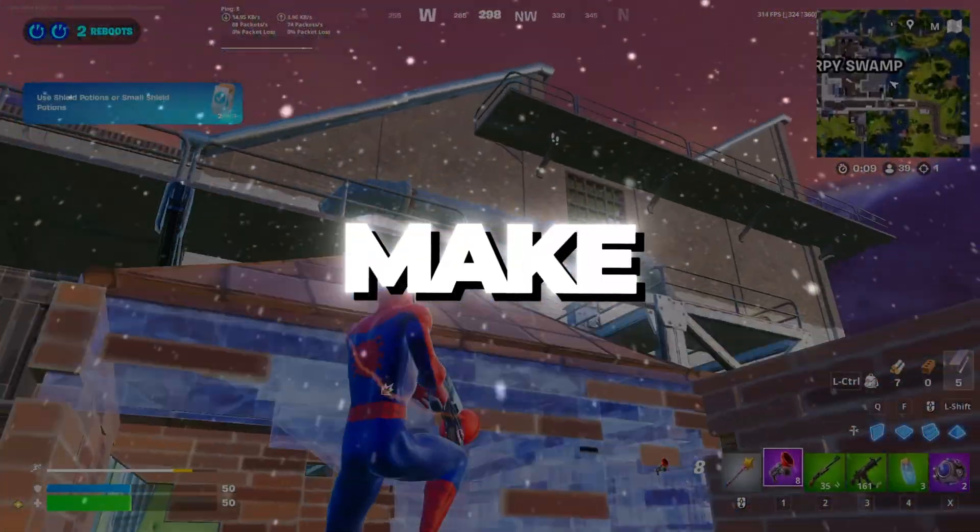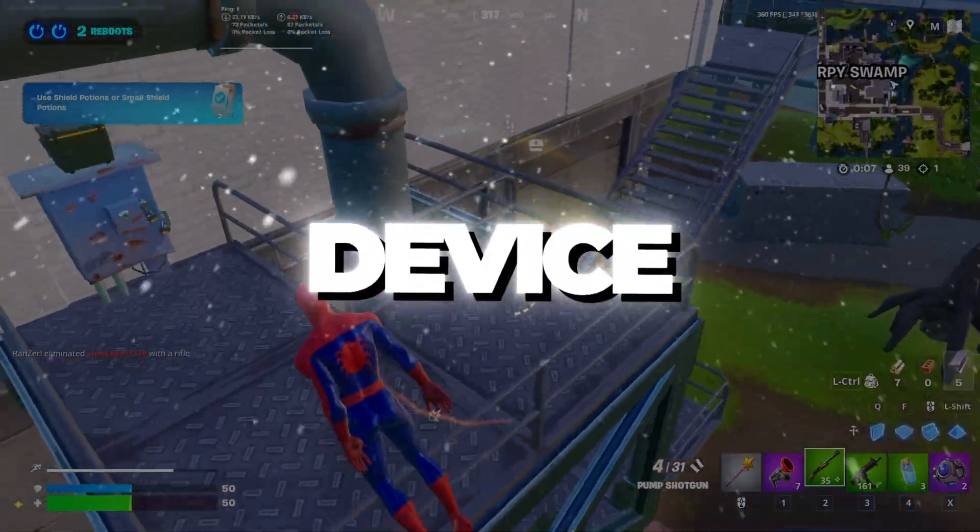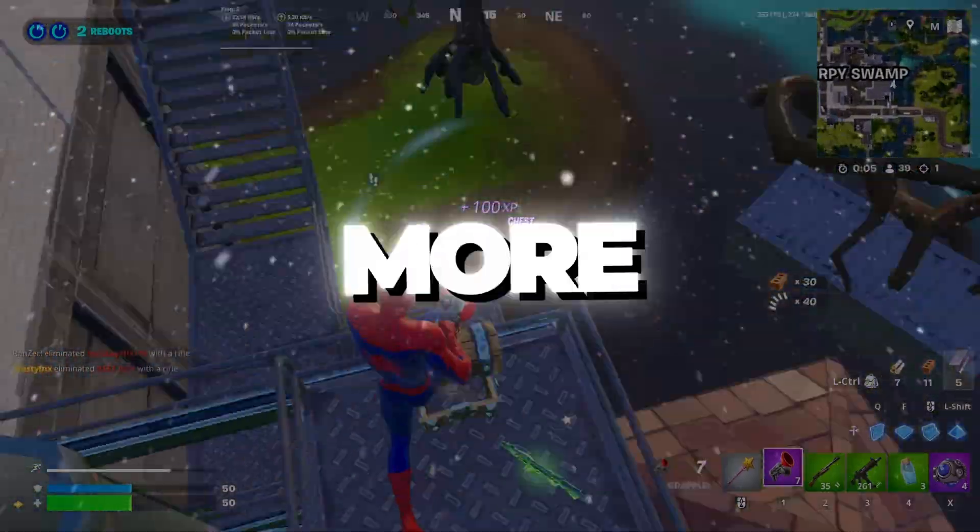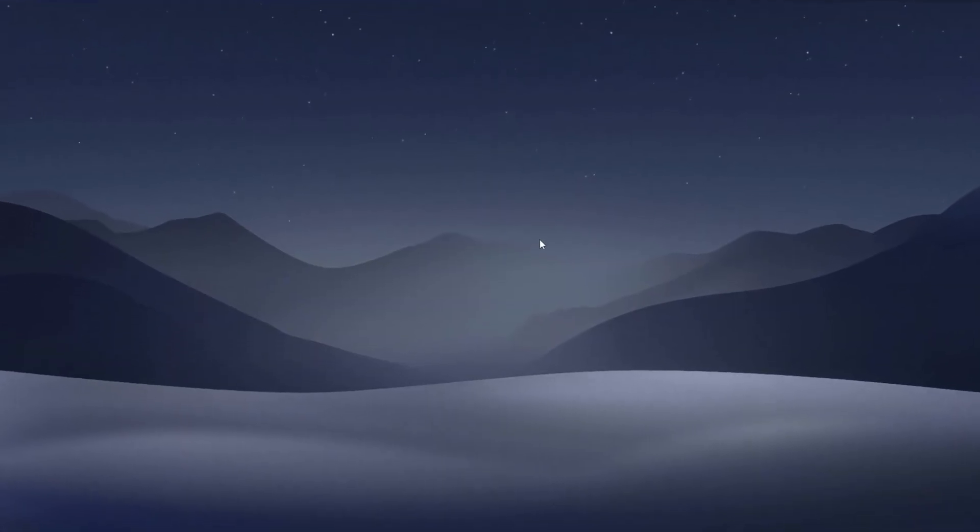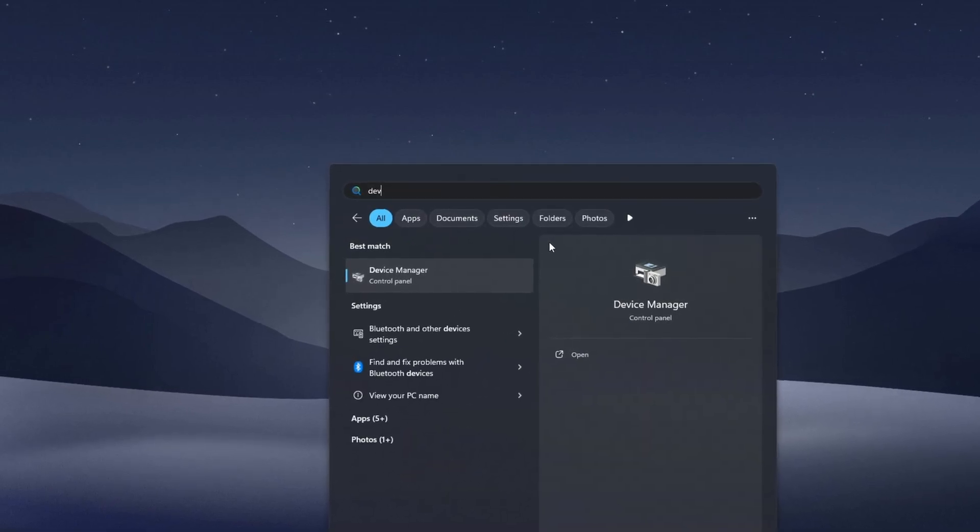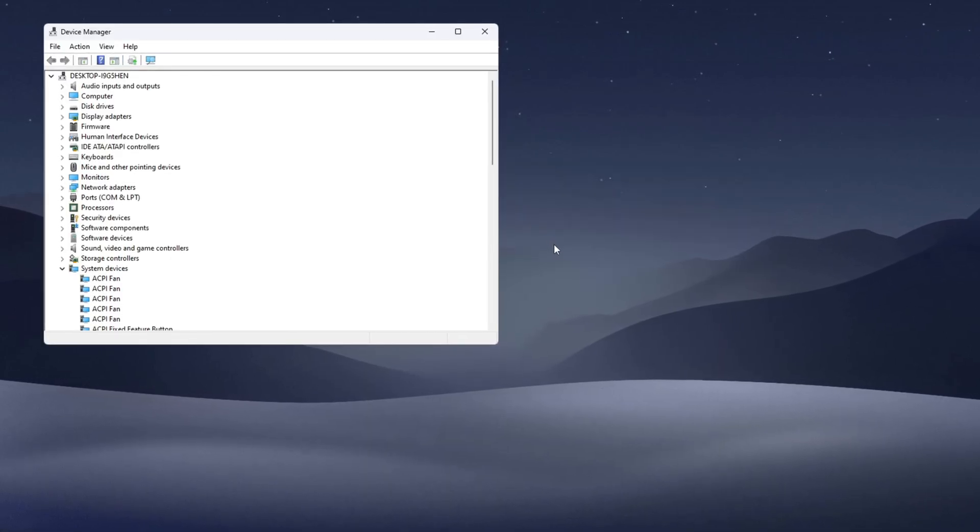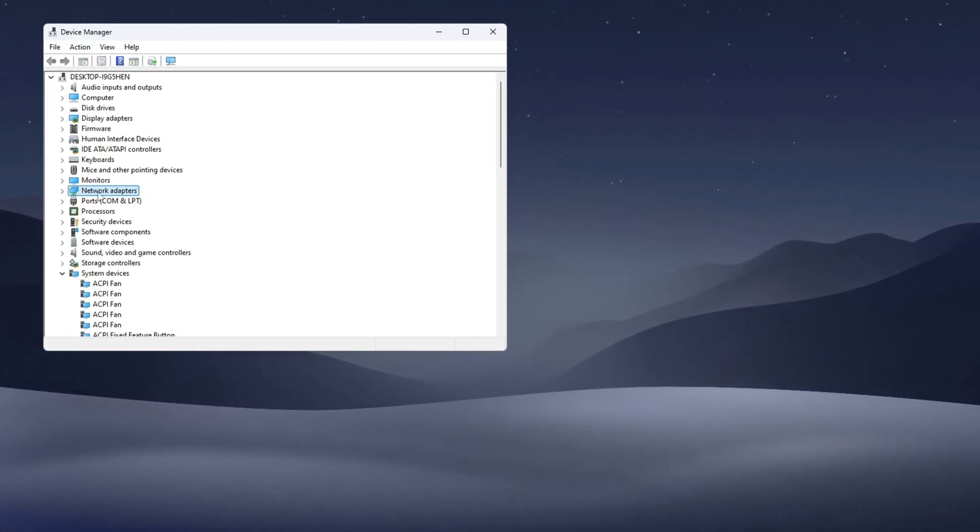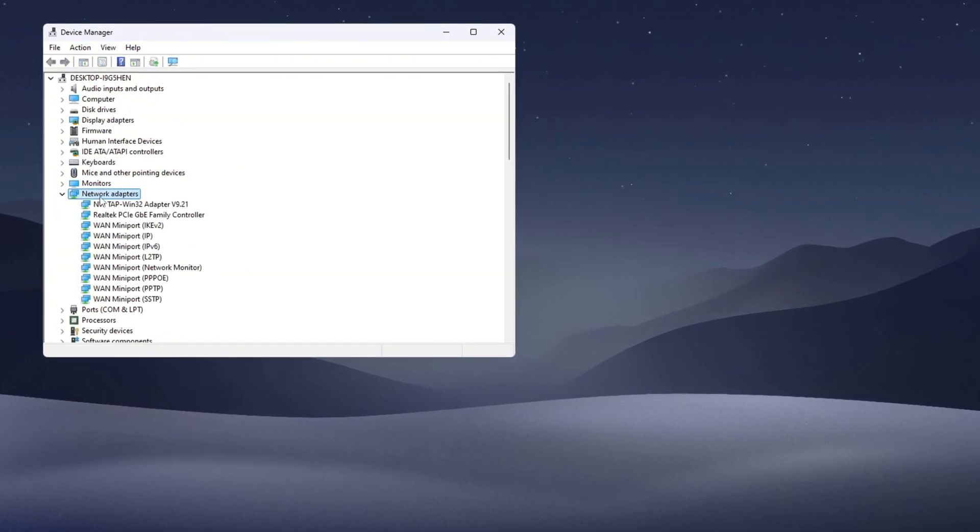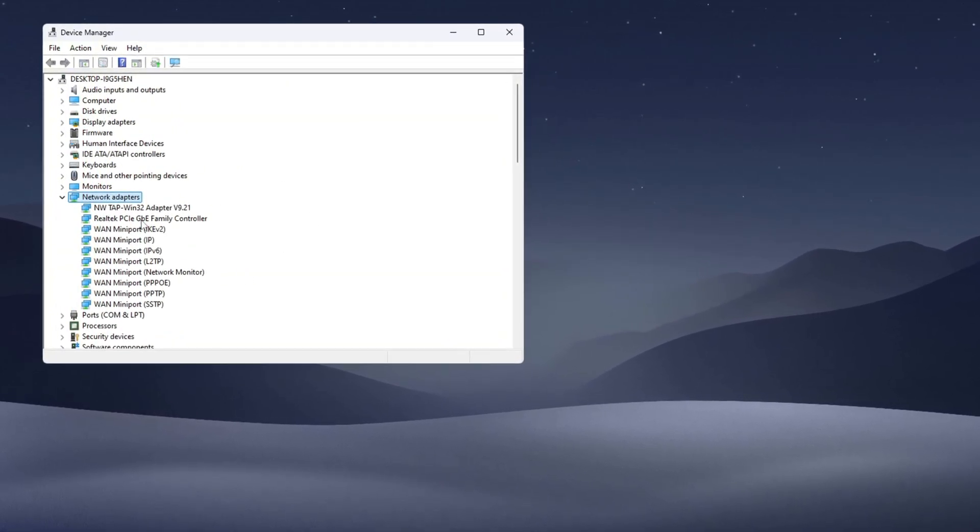Step one: make your internet more stable using Device Manager. Let's start by making your internet more stable through the Device Manager. Open the Windows search bar, type Device Manager, and click to open it. Now look for the section called Network Adapters and click the small arrow next to it to expand the list. Find the adapter that you are currently using for your internet, right-click on it and choose Update Driver.